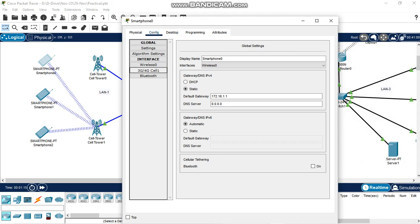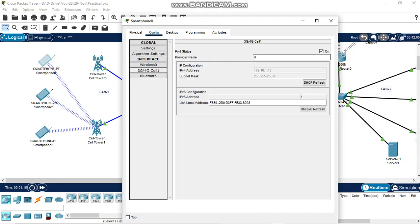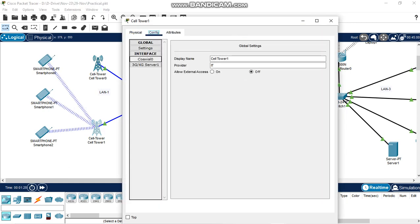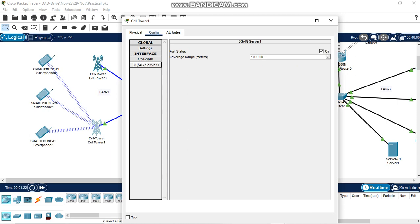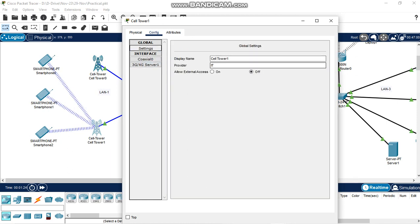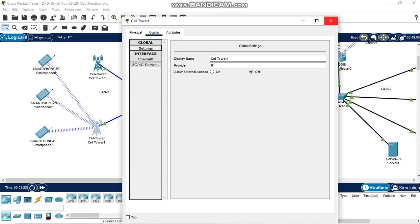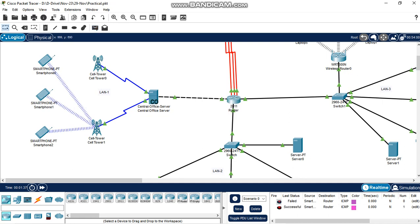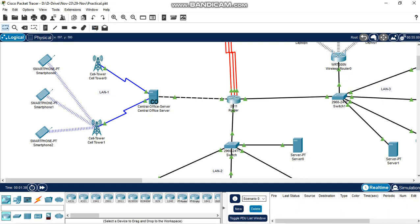Go to config tab, set 4G wireless and provider name, then connect. The cell tower has a configured provider name. This provider is configured on all phones. This is the LAN1 network — this PC and this router have successfully pinged each other.